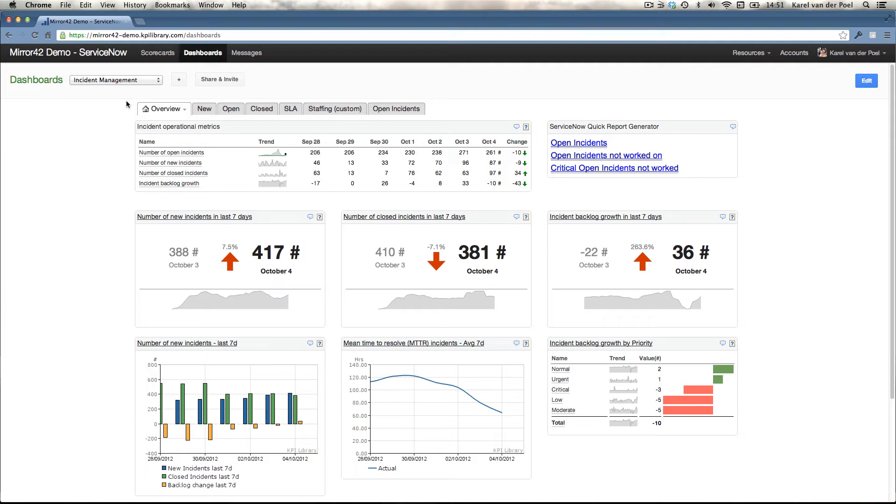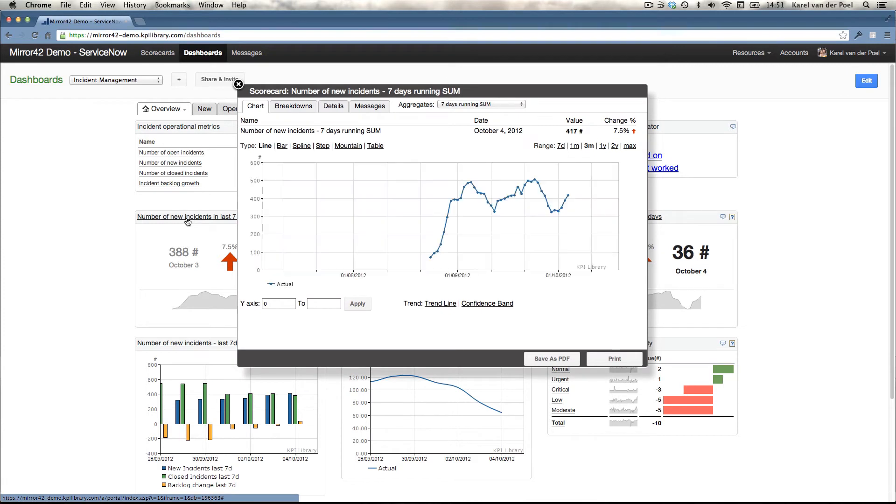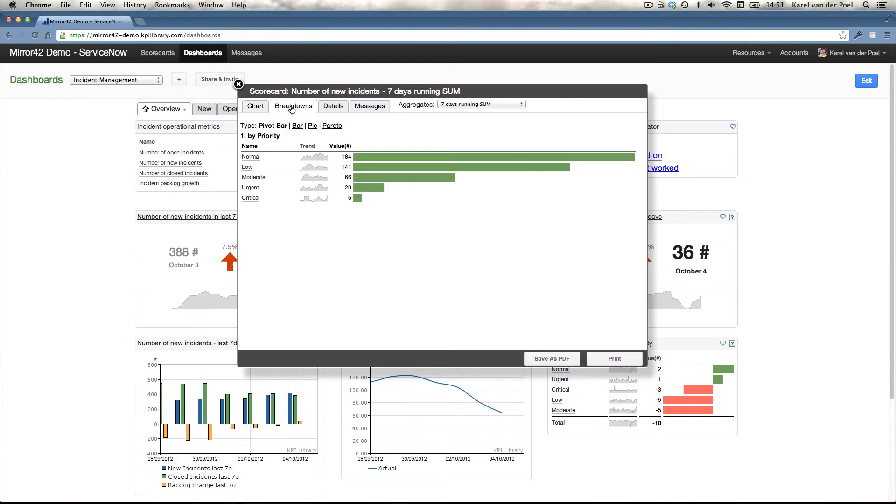And from a dashboard, again, you can easily click on the graph or click on the portlet and zoom in on the information, navigate the breakdowns and the aggregates as we've seen.